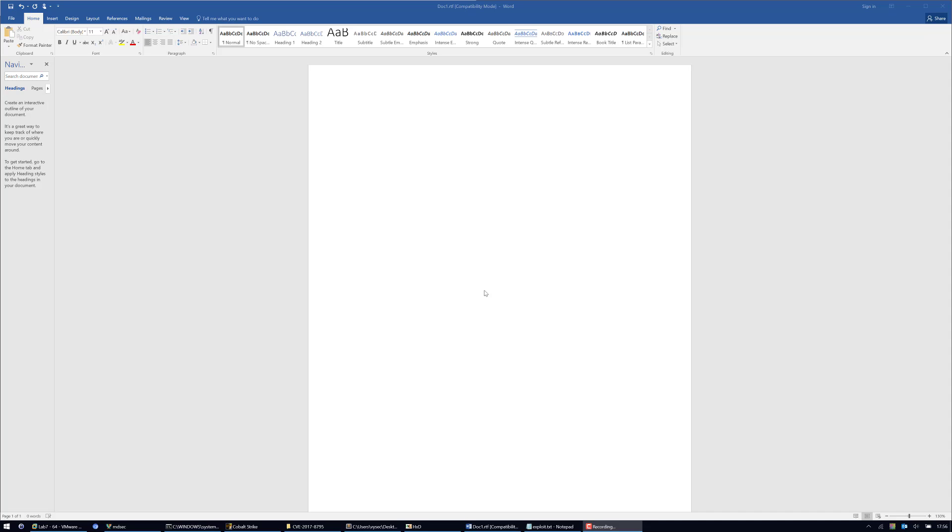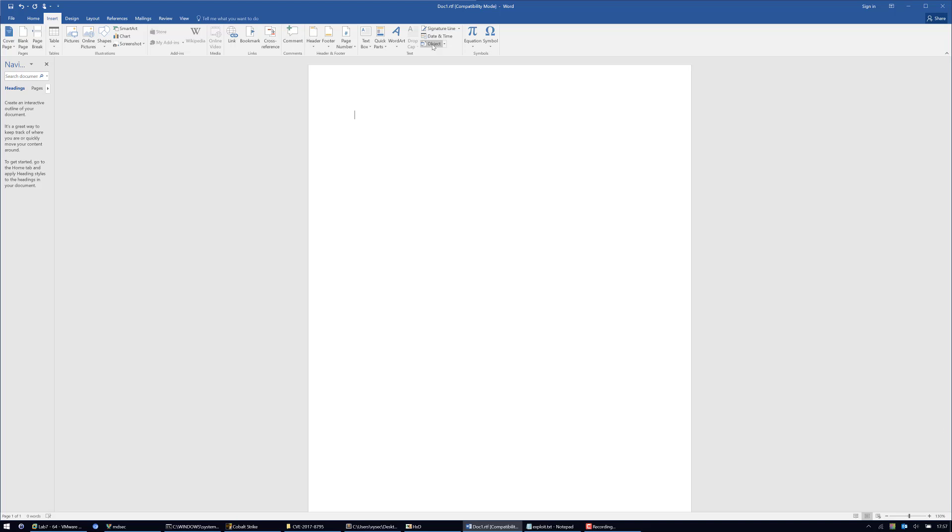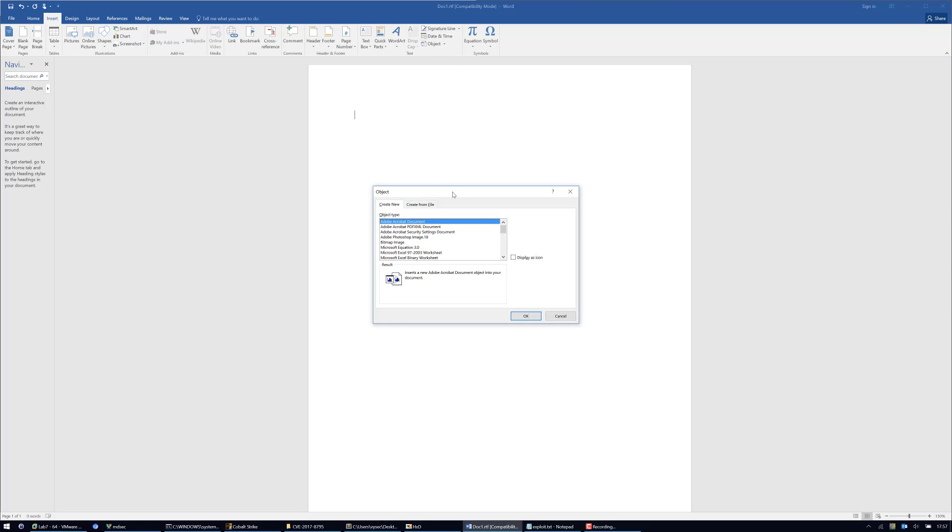This is similar to the previous RTF bug. This isn't an RTF bug but it can be exploited in a similar way. I'm going to create a new object and link to a remote location.